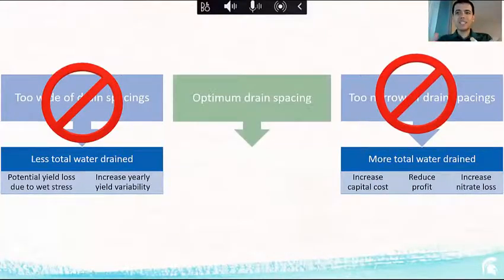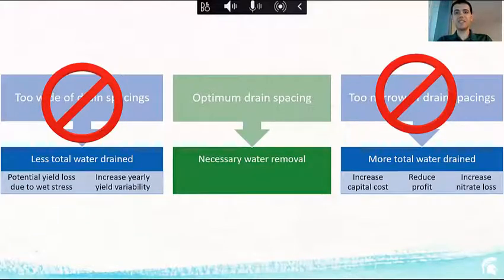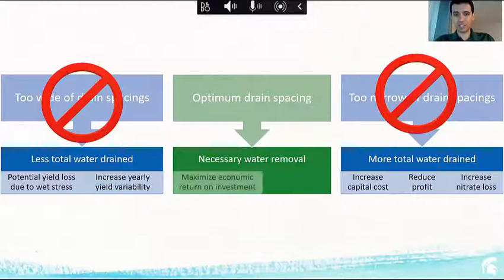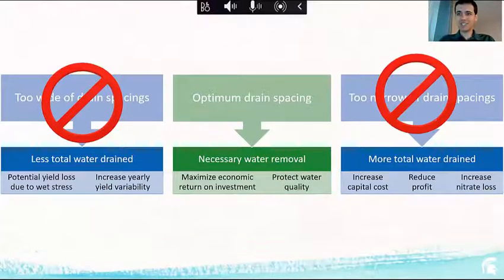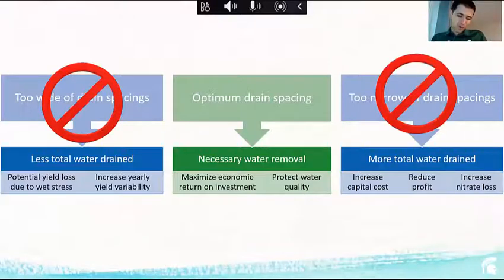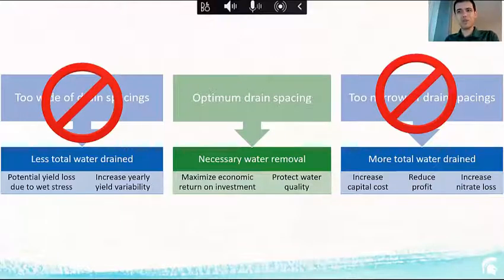If the spacing is something in between — closer to the optimum — meaning the best scenario that gives you the best yield with the lowest cost, then you take out only the amount of water necessary for crop production. That spacing maximizes economic return on investment and helps protect water quality, because it avoids the too-narrow scenario while still achieving crop production goals.